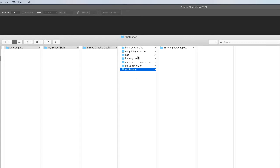This is the folder structure I'm using as an example. Here's all the school stuff I'm working on. Here's my intro to graphic design course or whatever the course name is.